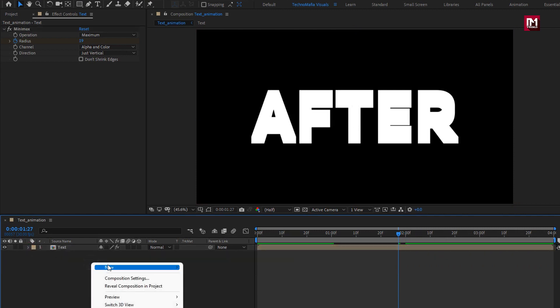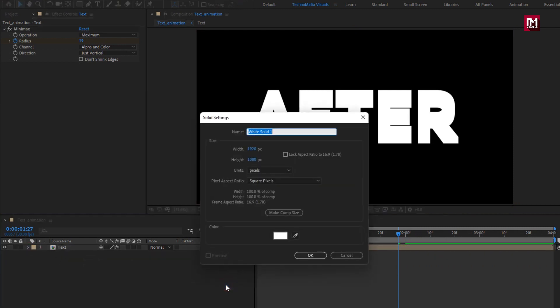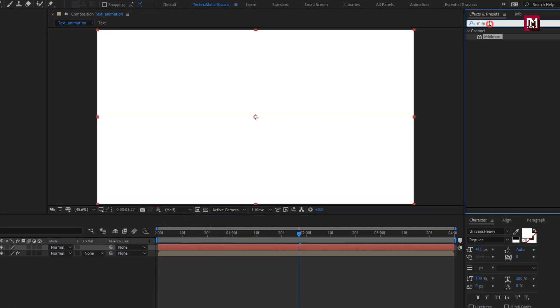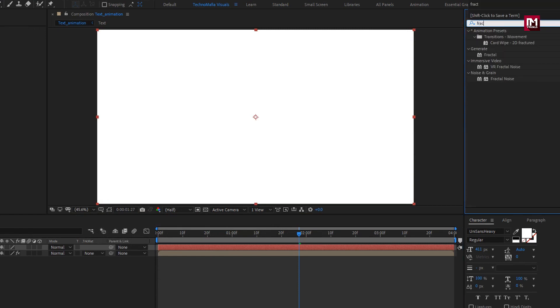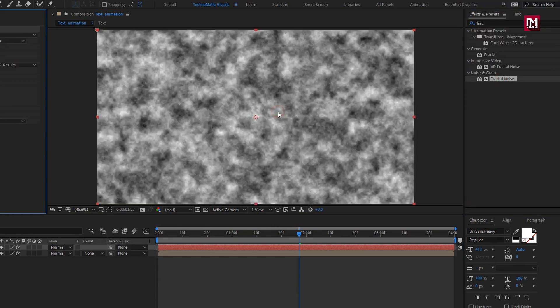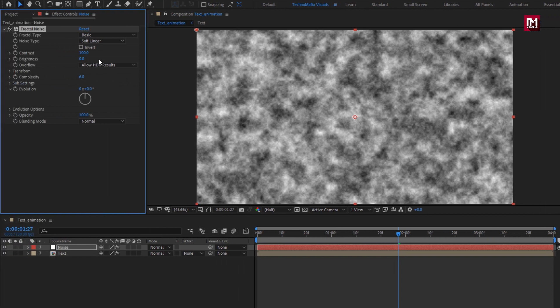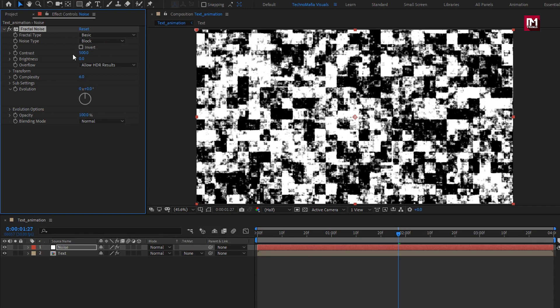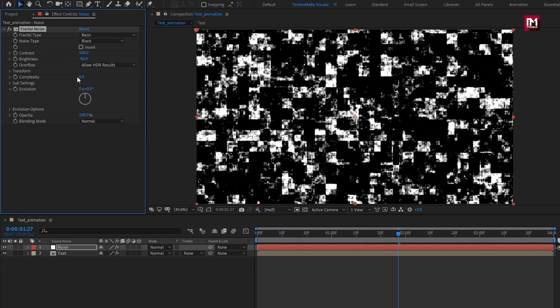Now let's create a new solid layer. I will name it as noise. From effects and preset, search for fractal noise. Add it to the solid layer. For fractal noise, change noise type to block. Let's set contrast to 500. Set brightness to minus 80. Set complexity to 3.